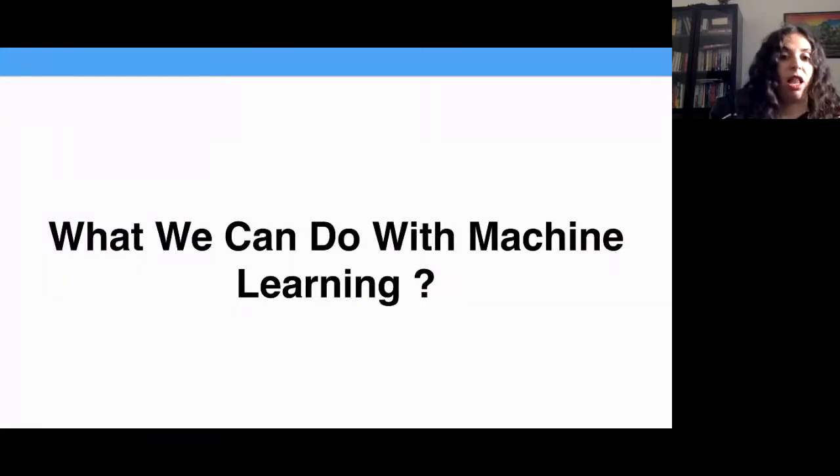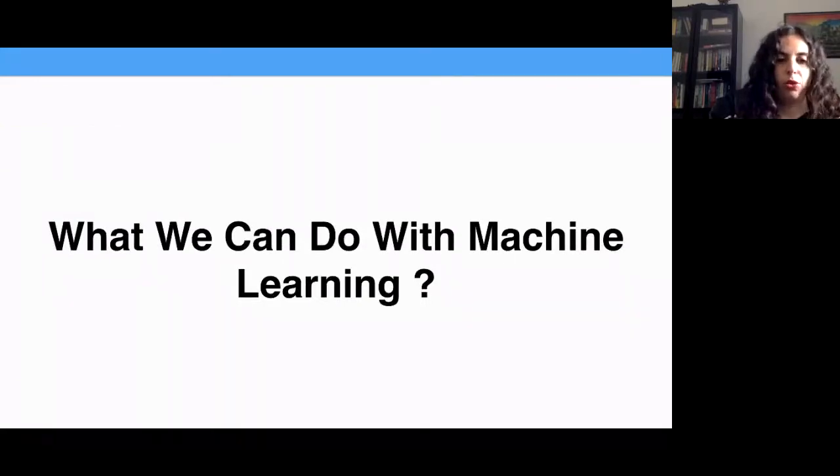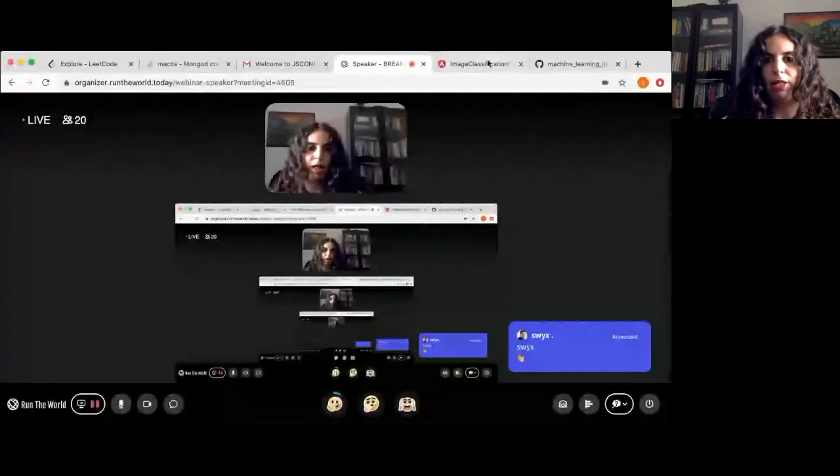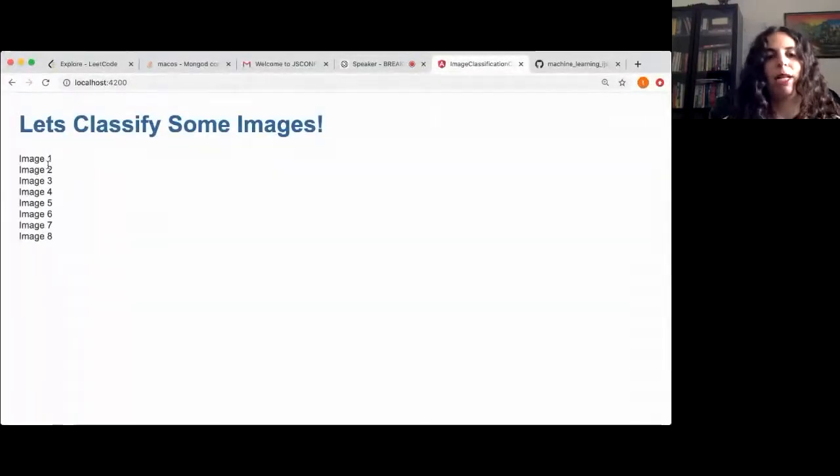Let's talk about what we can do with machine learning. I'd like to stop here and go to my browser to show you a small application I wrote. A funny situation is going to happen because I'm going to share the browser, essentially sharing myself — a bit of recursion — but let's do that.